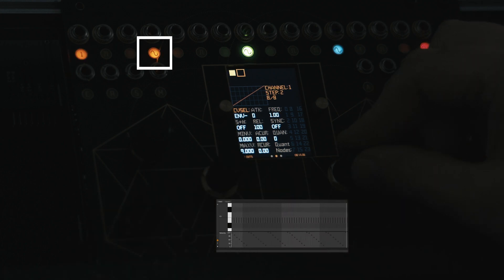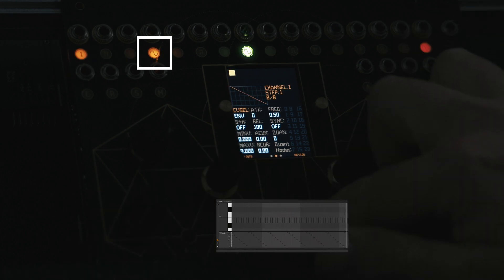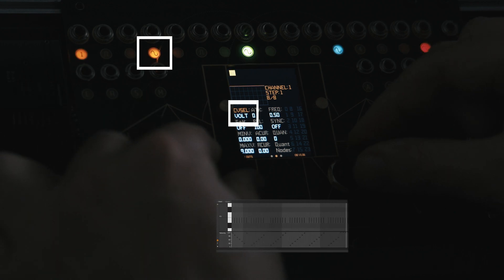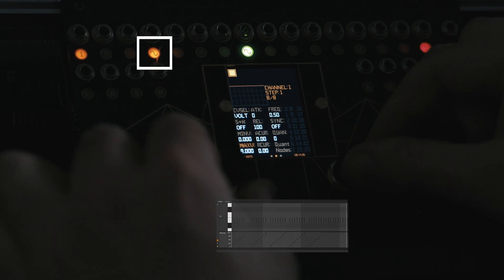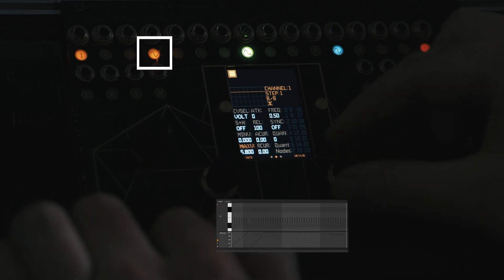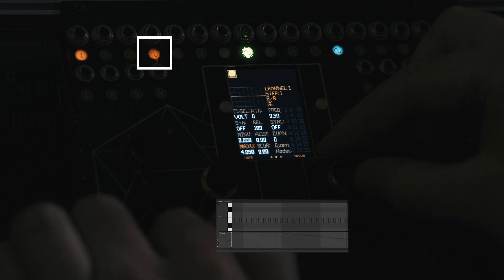We have looked at basics with LFO and envelope mode so far. Other CV modes include Volt. Volt allows you to select a single voltage for the step, so a single fixed velocity can be set in this mode with the max parameter.